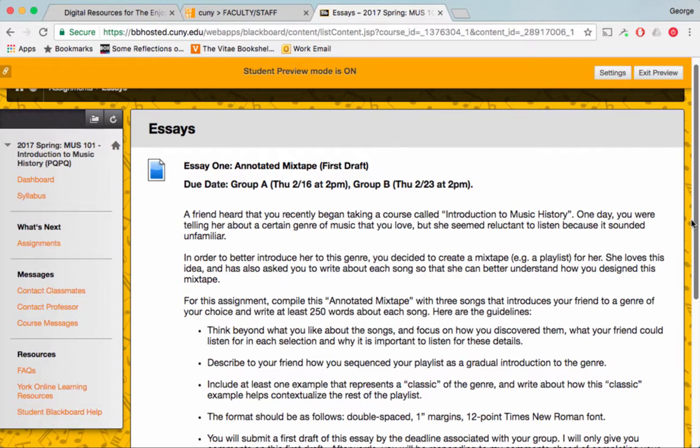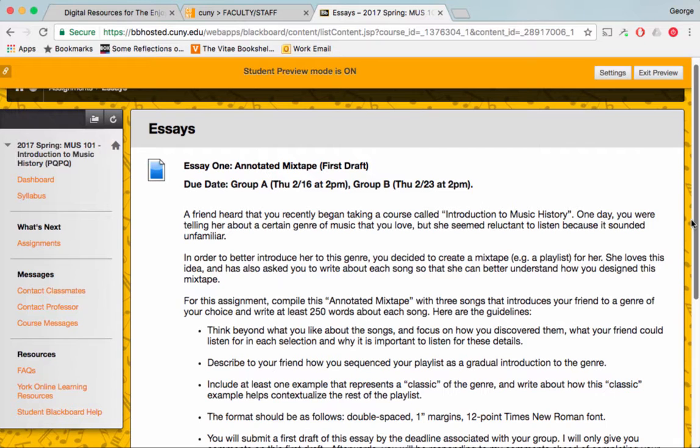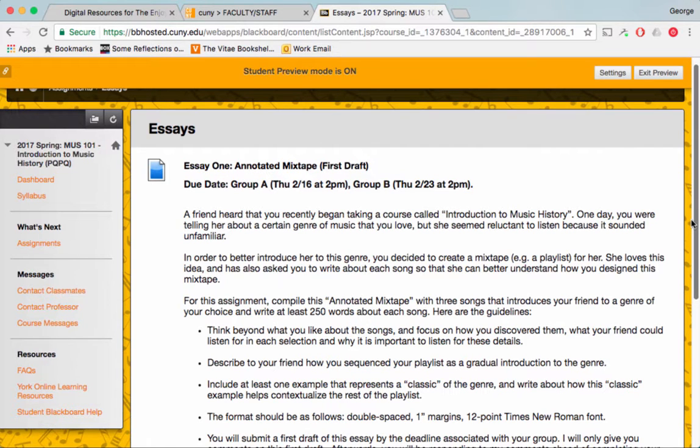You can take a look at the syllabus also for the due dates that are planned for each group. That might be subject to change, but this is the general idea. So Group A goes first this time, and then Group B. And then for the next essay, Group B is going to go first, and then Group A gets a little bit more time. So it evens out.